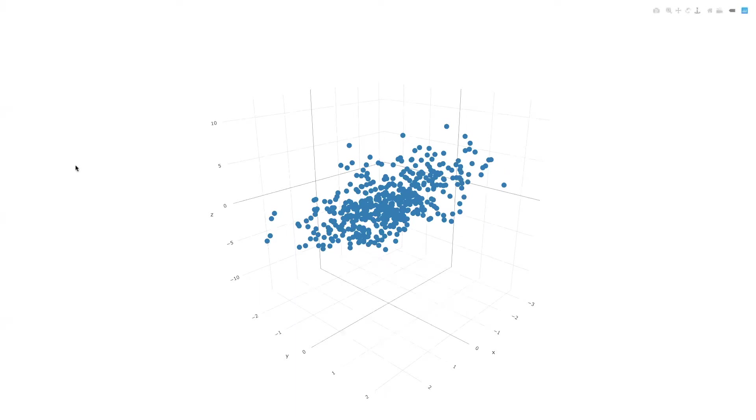Here I have some points that are plotted in three dimensions. So imagine I have three variables, X, Y, and Z, and here are 500 observations along those variables.